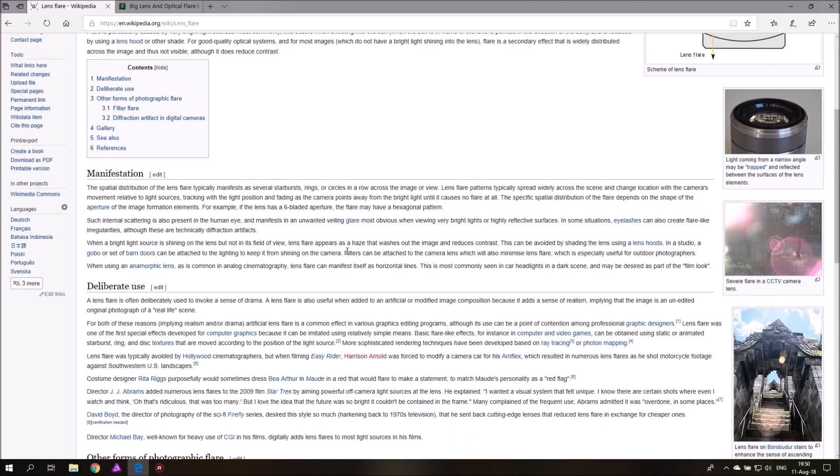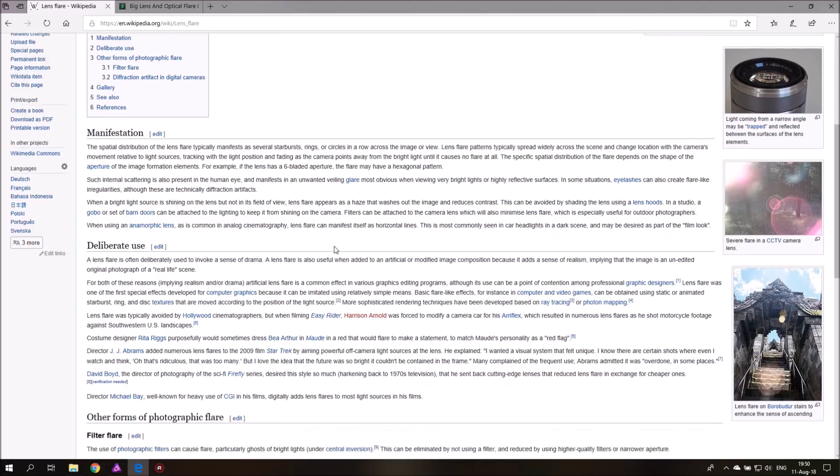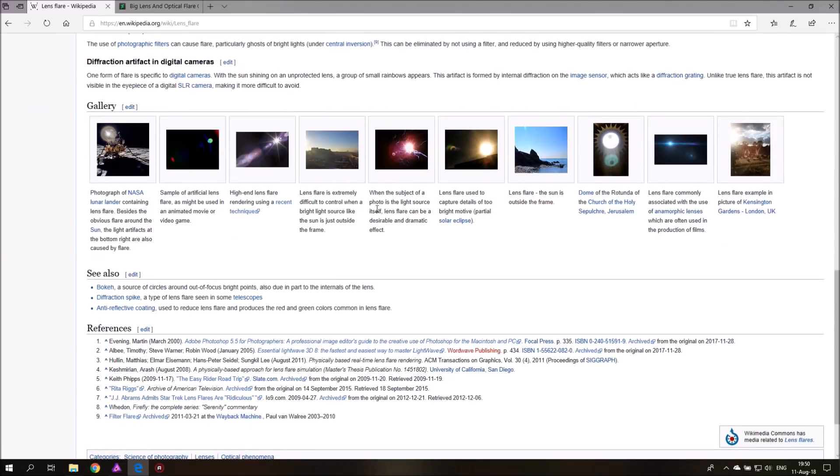And not every lens flare looks the same. For example, one that we know from movies is called the anamorphic lens flare. This comes because they are filmed with anamorphic lenses, so it gives this kind of light streak which is often used for sci-fi or futuristic movies. So the type of lens flare you use is also important for the kind of story or mood that you want to tell in your picture.